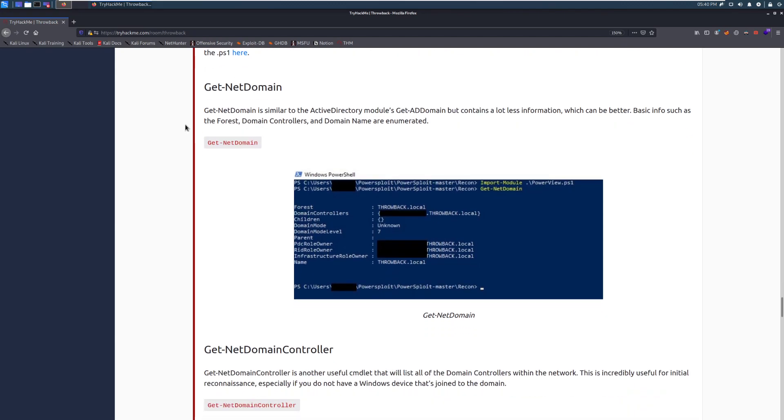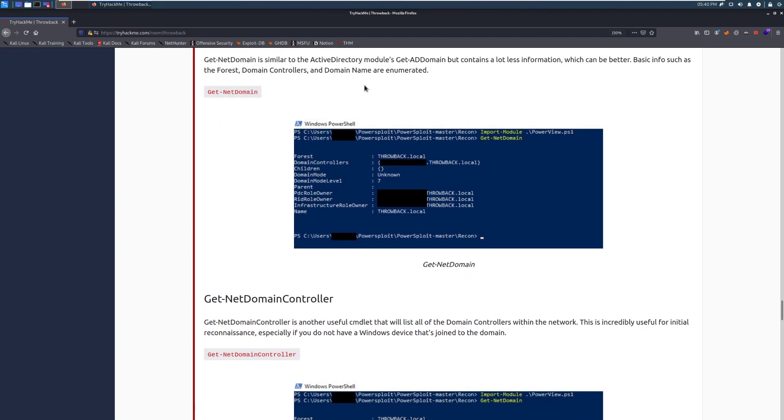So, the first commandlet in that, Get-Net-Domain. Get-Net-Domain is similar to the Active Directory's Get-AD-Domain module, but contains a lot less information, which can be a lot better for us. So, this is basic information such as the forest, domain controllers, and domain name that it's going to return. And this is better for us because it's more filtered. It gives us just the information that we want and not a ton more.